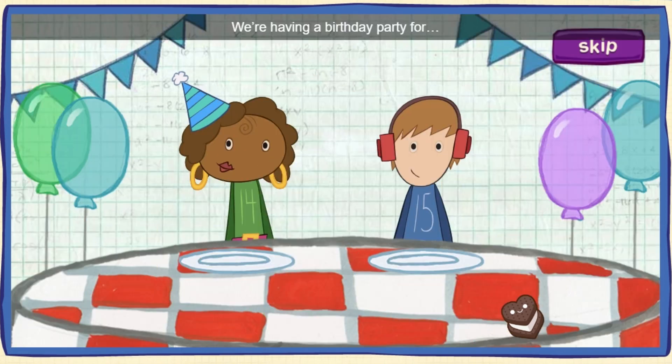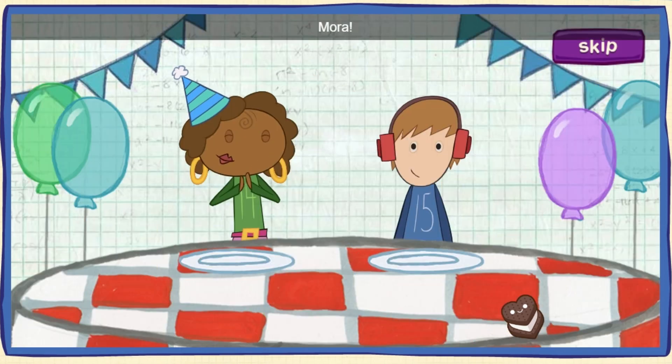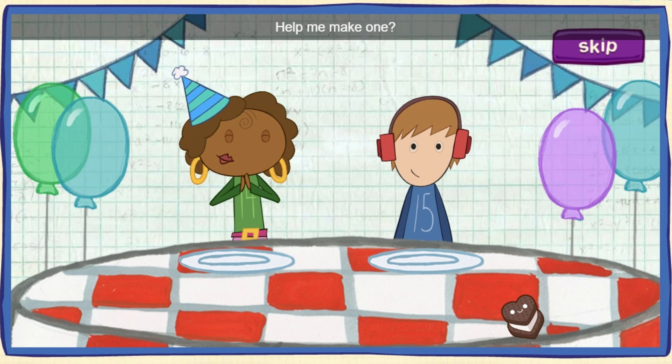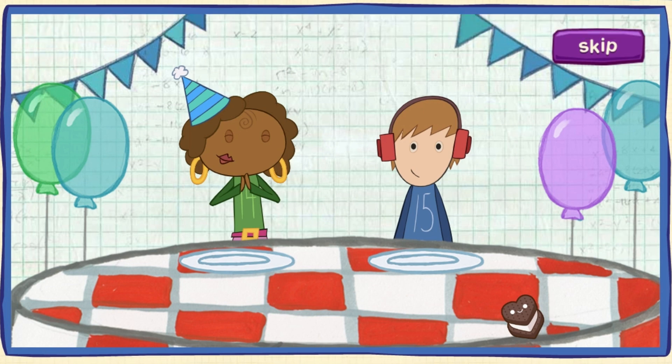We're having a birthday party for Mora! Everything's ready, but the cake. Help me make one.